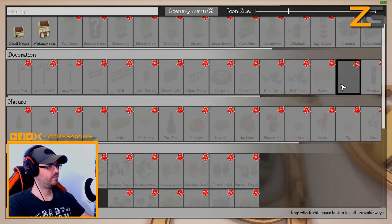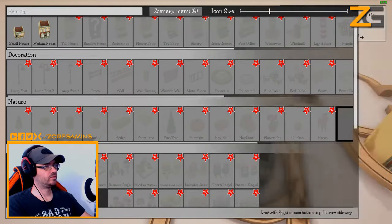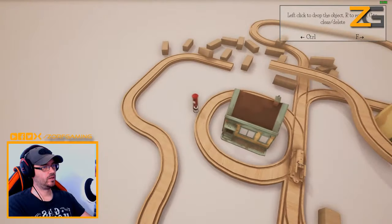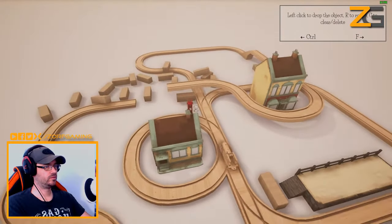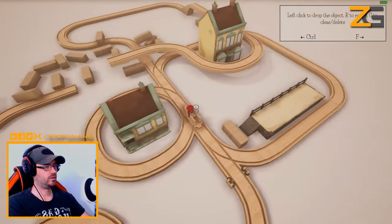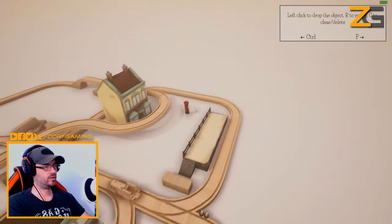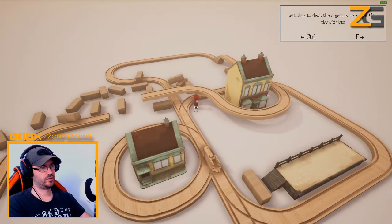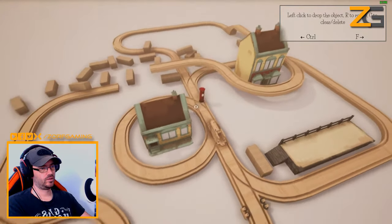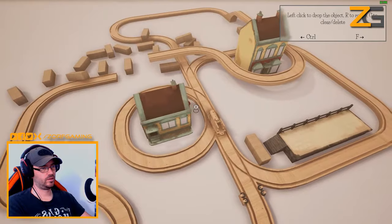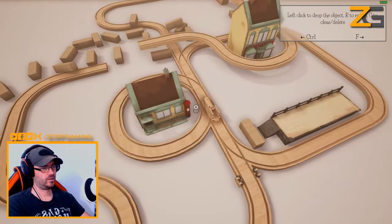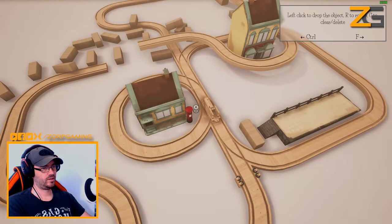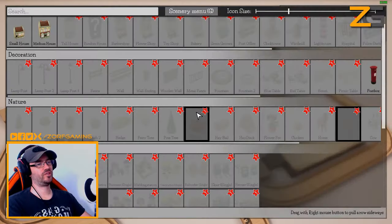Blue table, bench, post box - we've got a post box! Going out of a post box. Where would we go with the post box? There you go - post box on the side street.